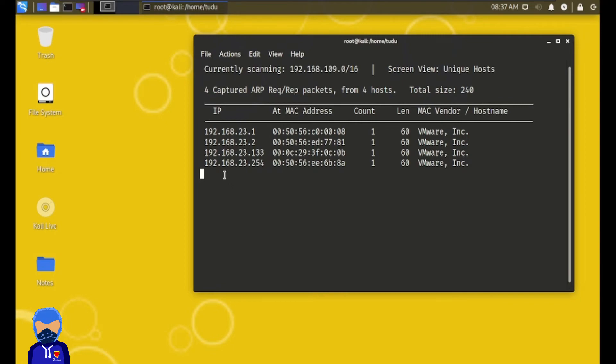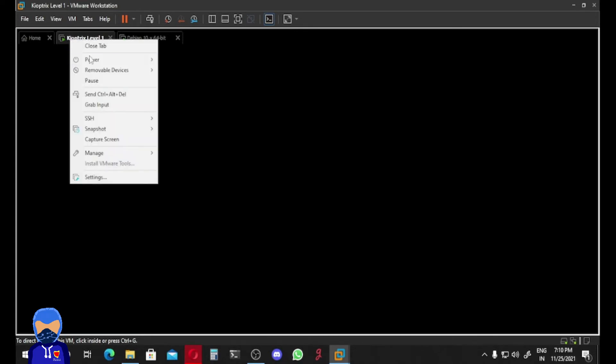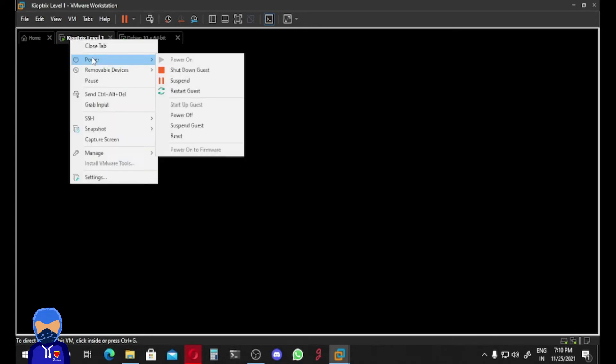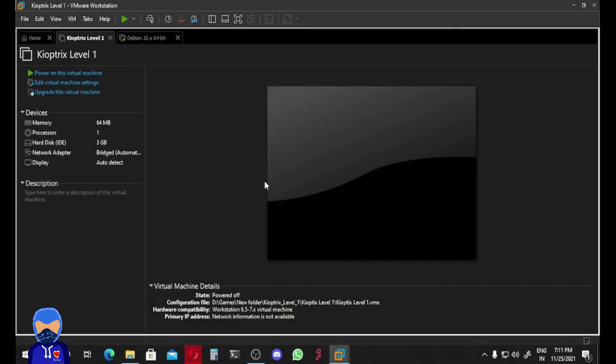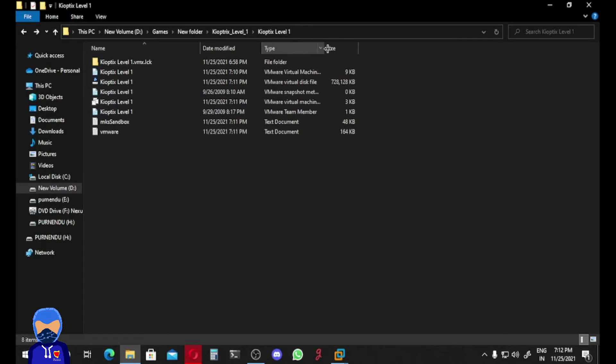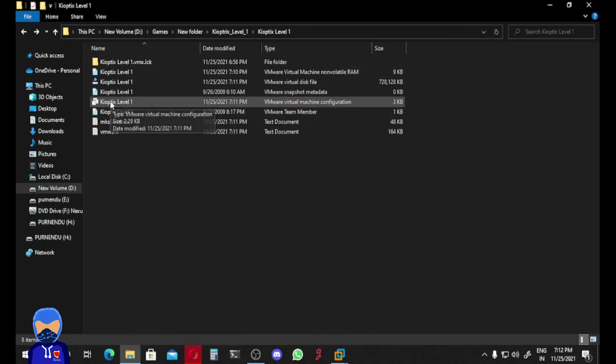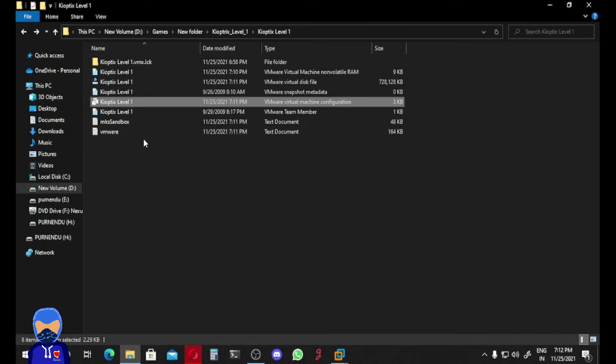How can you fix it? To fix this issue, we have to first stop our Kyoptrix VM machine. We have to Power and then Shut Down Guest. Our Kyoptrix VM has been shut down. Let's go back to this folder. Here you can see Kyoptrix Level One VMware machine configuration. We have to edit this file, so we have to open it with Sublime Text. You can open this configuration file with any text editor.